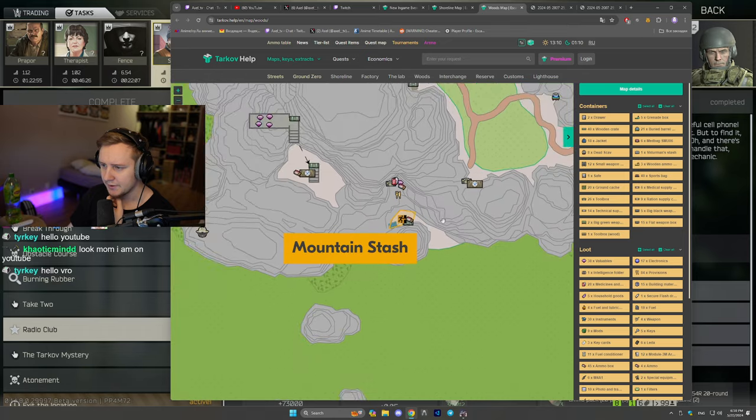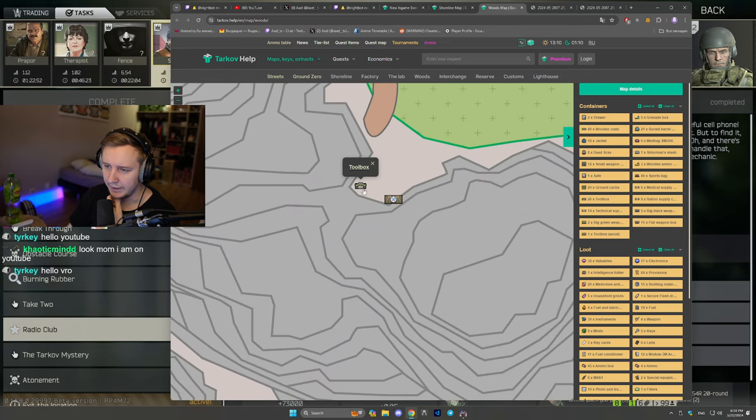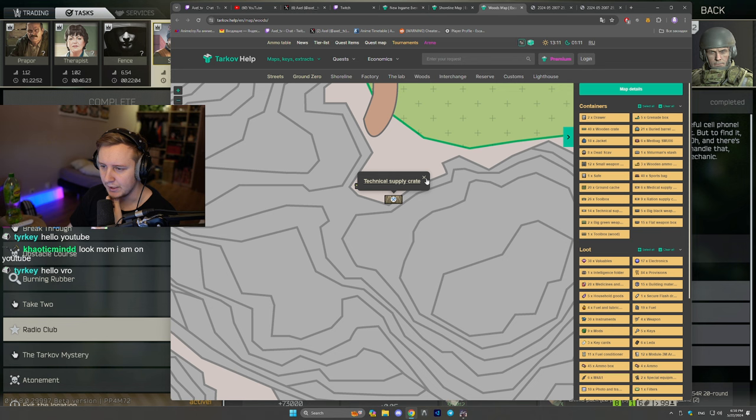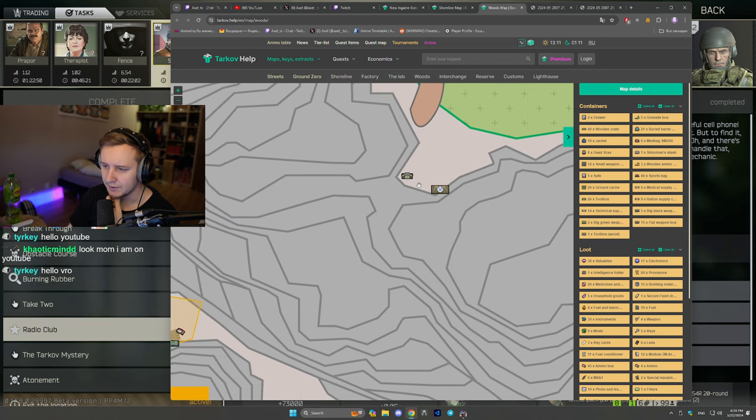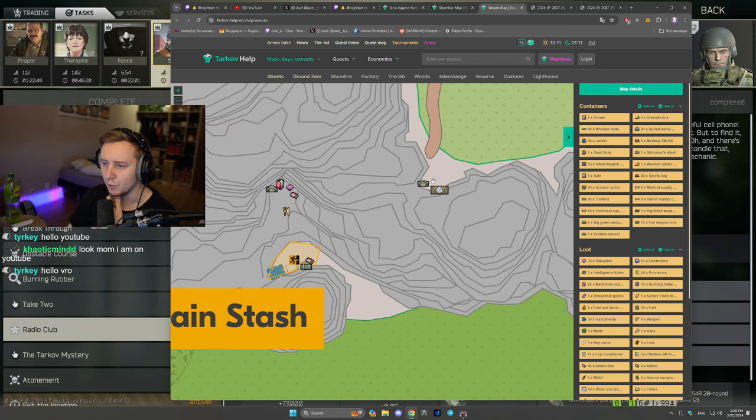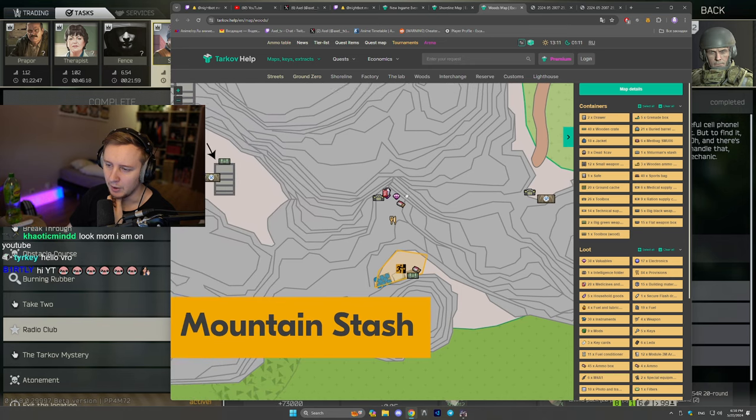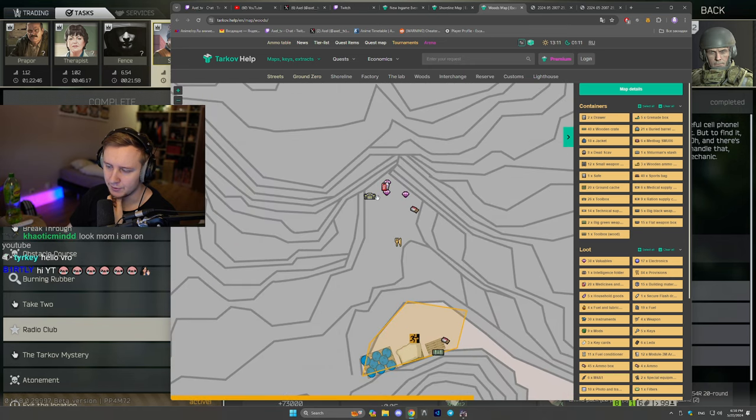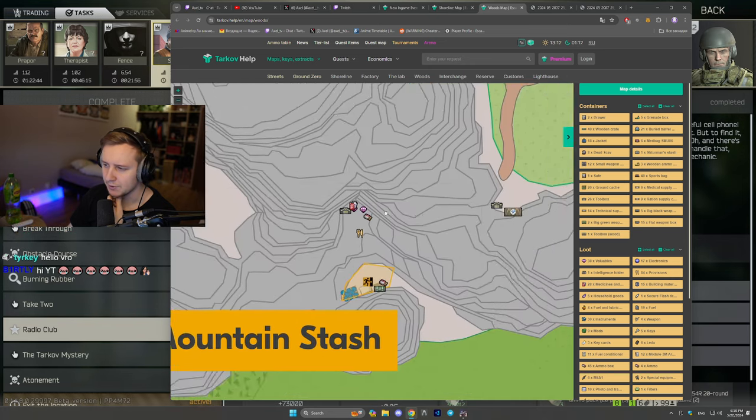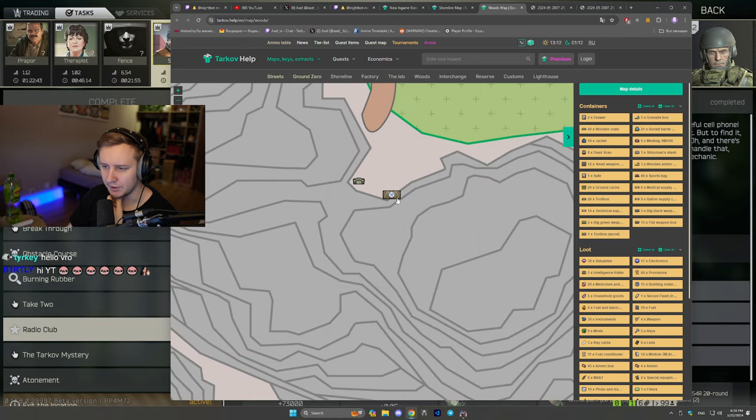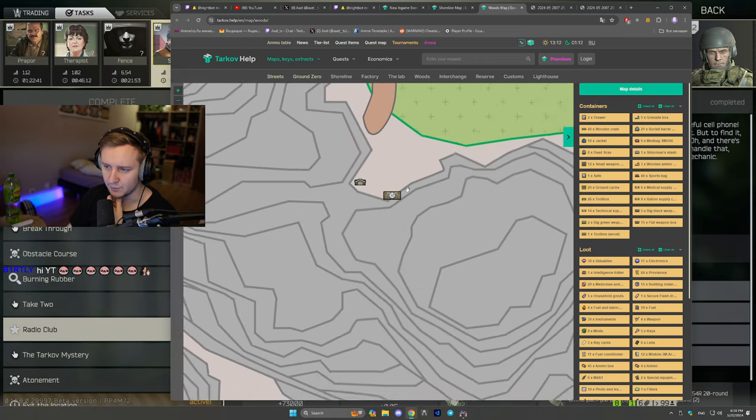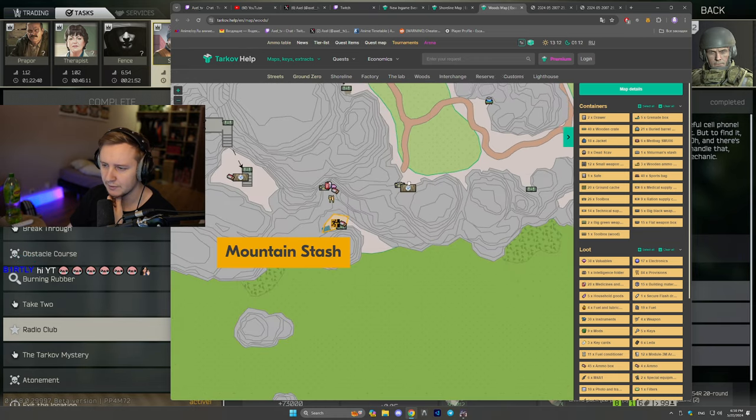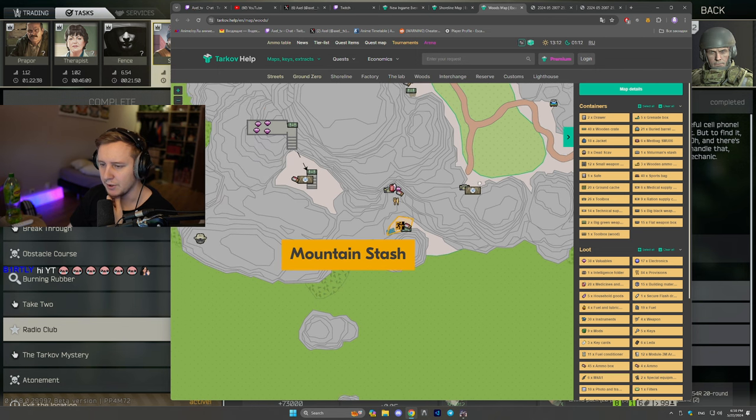Next area is right here, which is on top of the mountain. There is a toolbox and a technical supply crate. This is the area from which you can drop down to loot the jewelry right there. So basically there is a big box in here and this is where you plant the second marker.